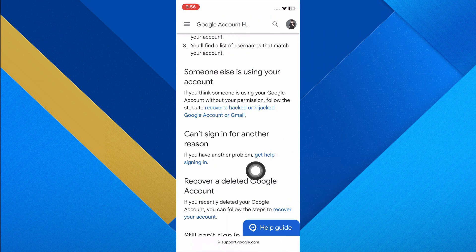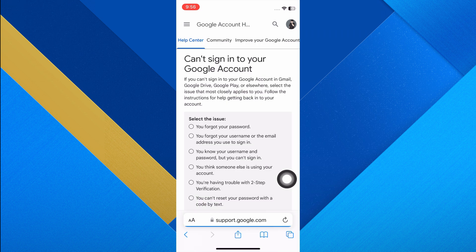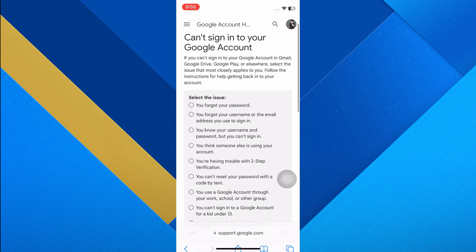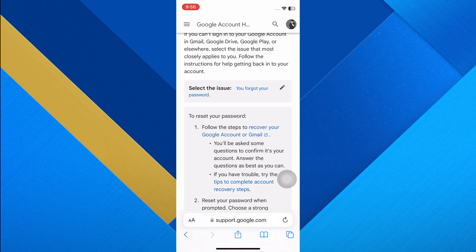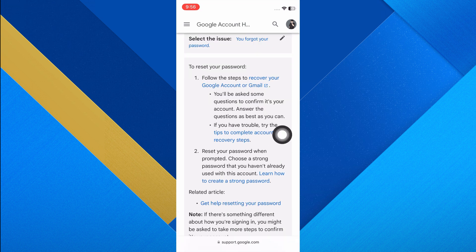Scroll down and find the option 'Get help signing in' and tap on it to proceed. On this page you will see a list of common issues — select the one that best matches your problem.